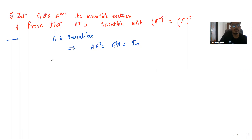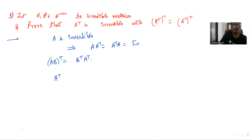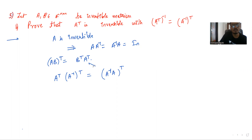Now we have the identity that AB transpose is the same as B transpose A transpose. Note that A transpose times A inverse transpose is the same as A inverse times A, whole transpose, by this identity, which implies identity transpose, which is the identity.